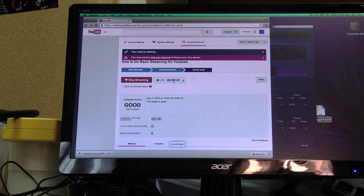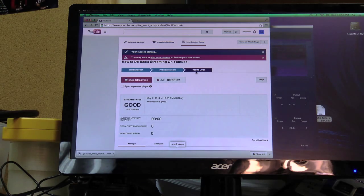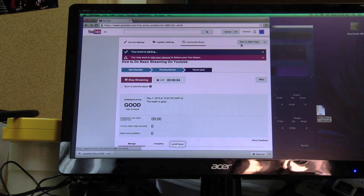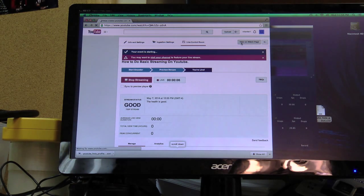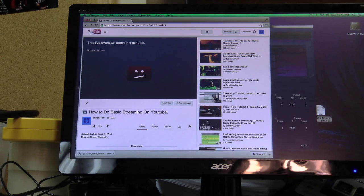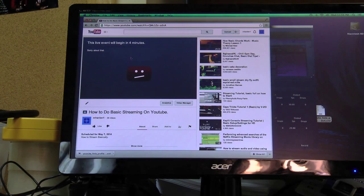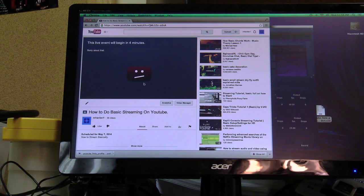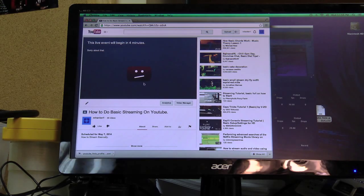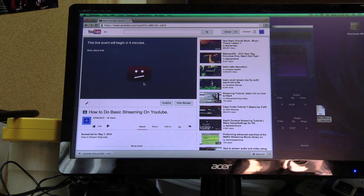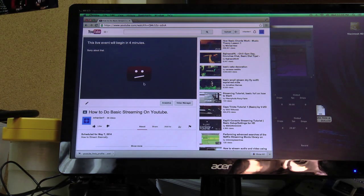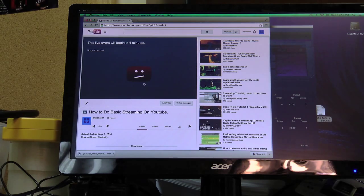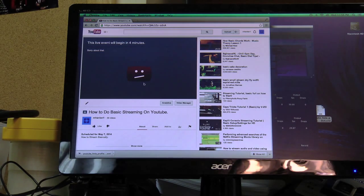So we're streaming now. I can actually go and view on the watch page. And nothing will happen yet. The event will begin in four minutes. Sorry about that. It'll actually start as soon as the camera connects. So it's like I said about a 60 second delay. So it probably won't be four minutes. But now we just wait.